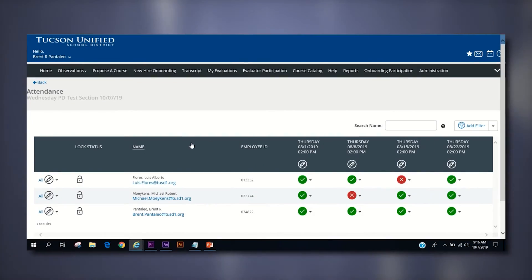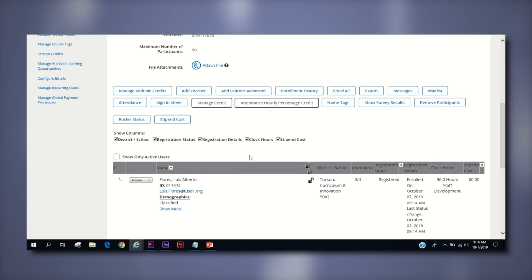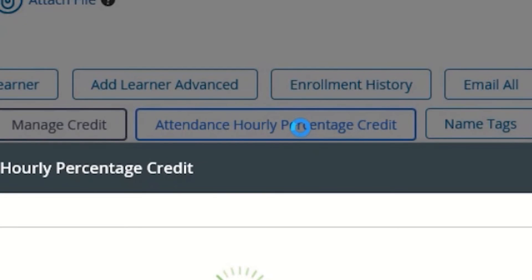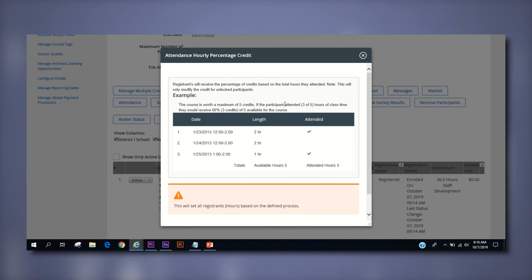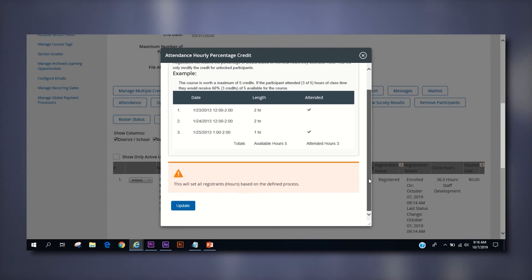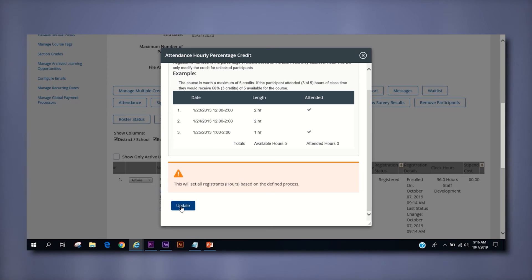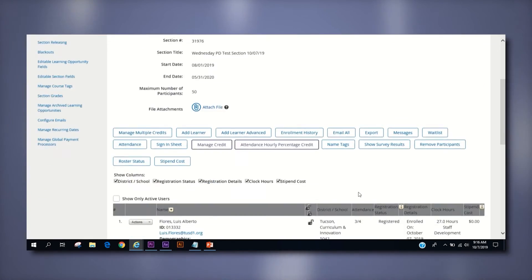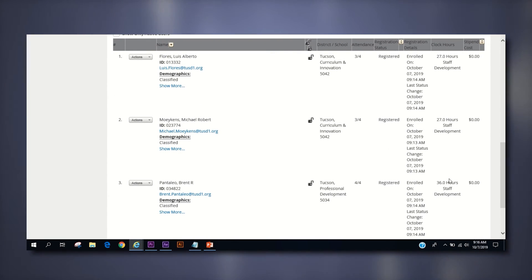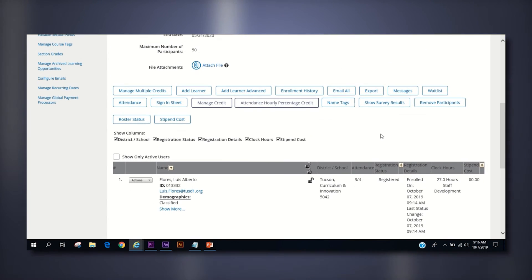After you complete your attendance and you are ready to close out your course, return to the section roster page and click the attendance hourly percentage credit button. Then click the update button on that page to assign the hours attended to each employee enrolled in the course. This is a fairly straightforward process for a course with one section and one class time, however, it is a vital component of year-long courses such as Wednesday PDs where the employees receive the appropriate credit for sessions they attended.